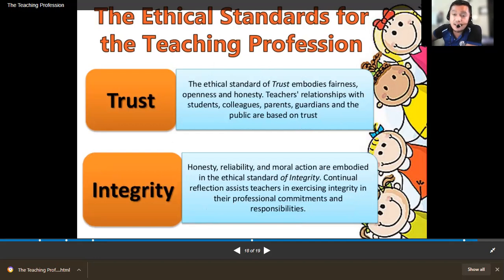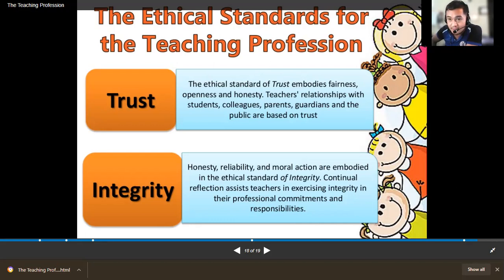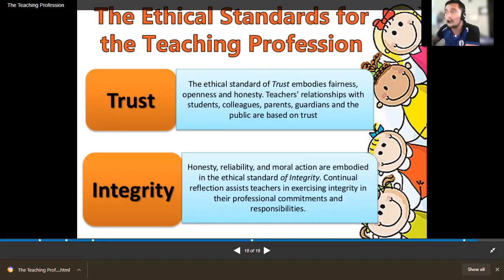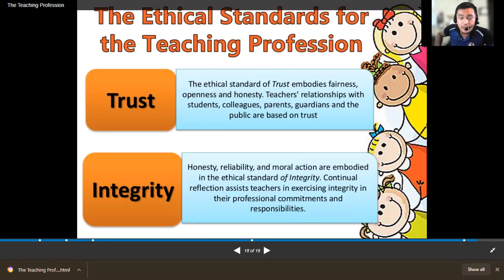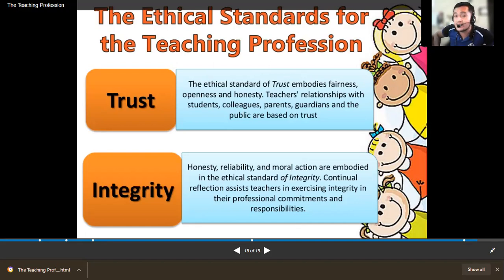Trust: the ethical standard of trust embodies fairness, openness, and honesty — always be fair at all points in time when you teach. The teacher's relationship with students, colleagues, parents, guardians, and the public are based on trust. The community entrusted you with the ability to do something for students to become successful and contribute to the community. Who are you in relation to your students, your co-teachers, your co-workers, the parents, guardians, and the public?